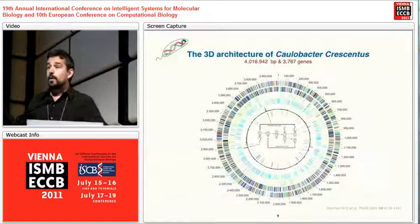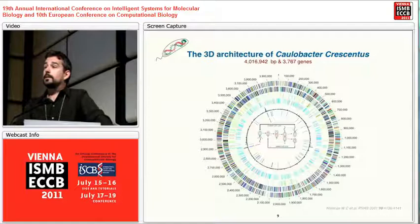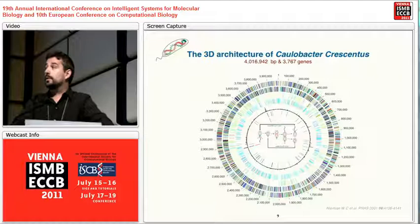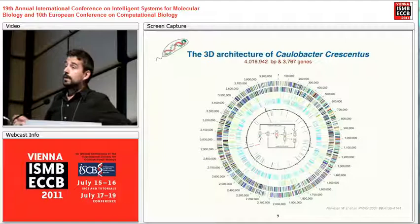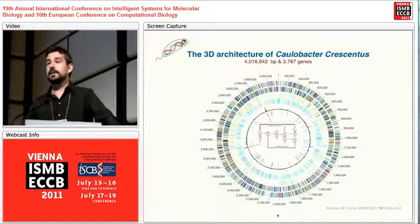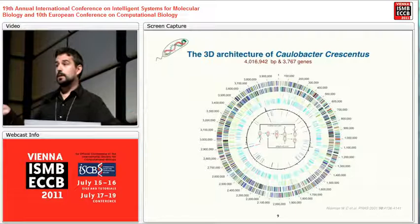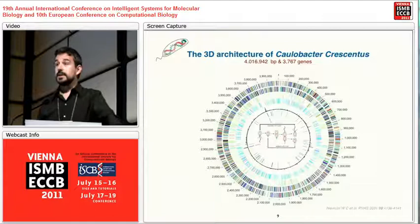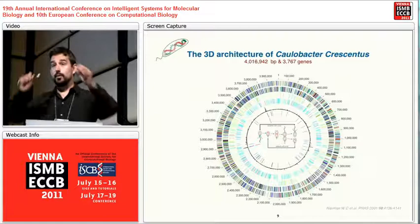The second part of my talk concerns Caulobacter crescentus — a full three-dimensional model of a prokaryote genome based on the same approach. We haven't published that yet, but we hope it will come out soon. This genome is about four megabases, relatively small, can be treated with the 5C approximation, has about 3,700 genes, and is a circular, closed genome with an origin and a terminus.